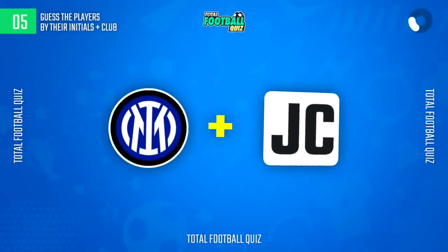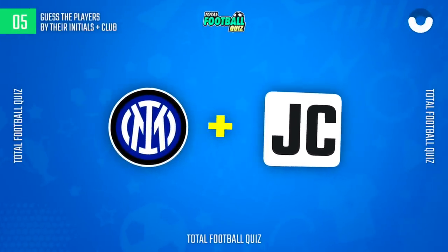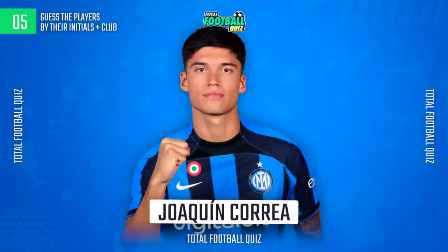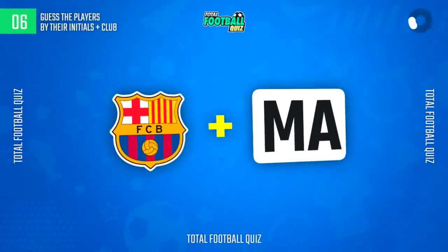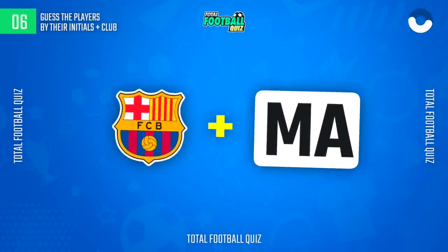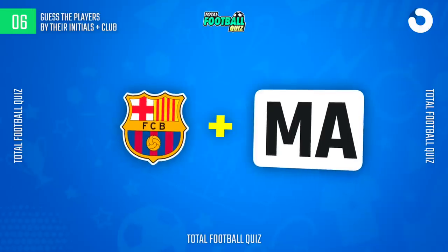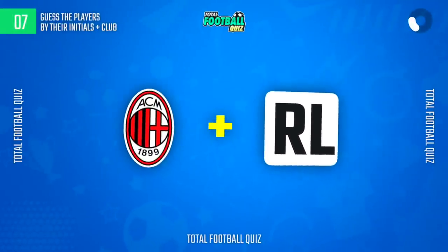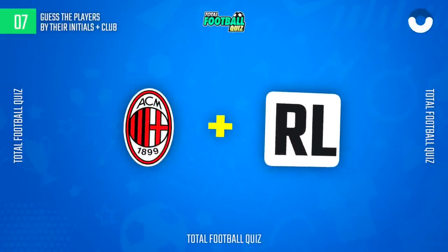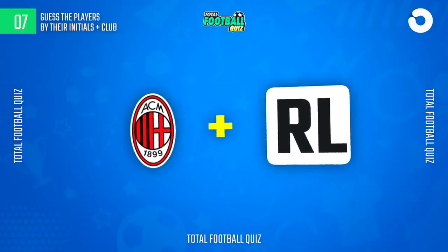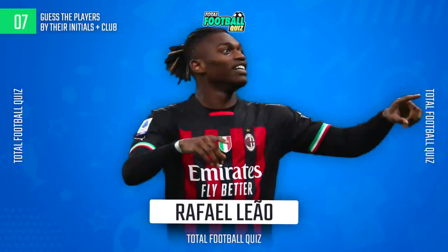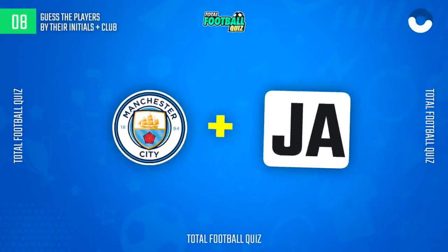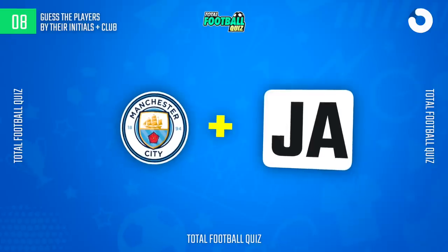Question 5. The correct answer is... Guess the next one. Question 5. The player is...